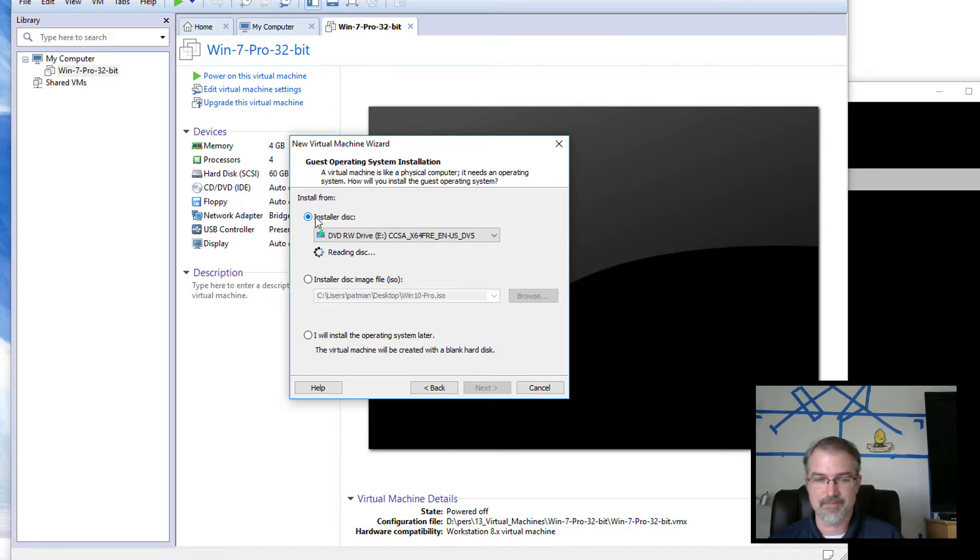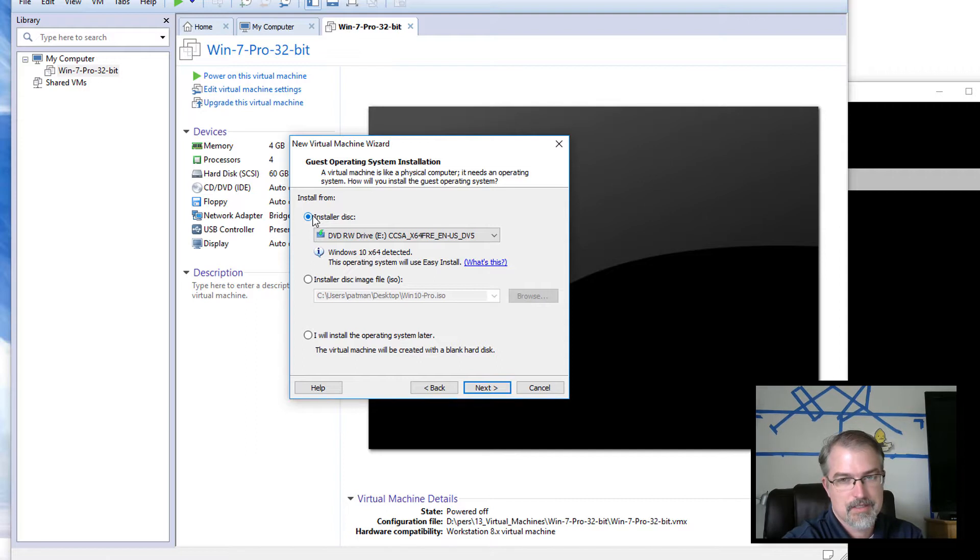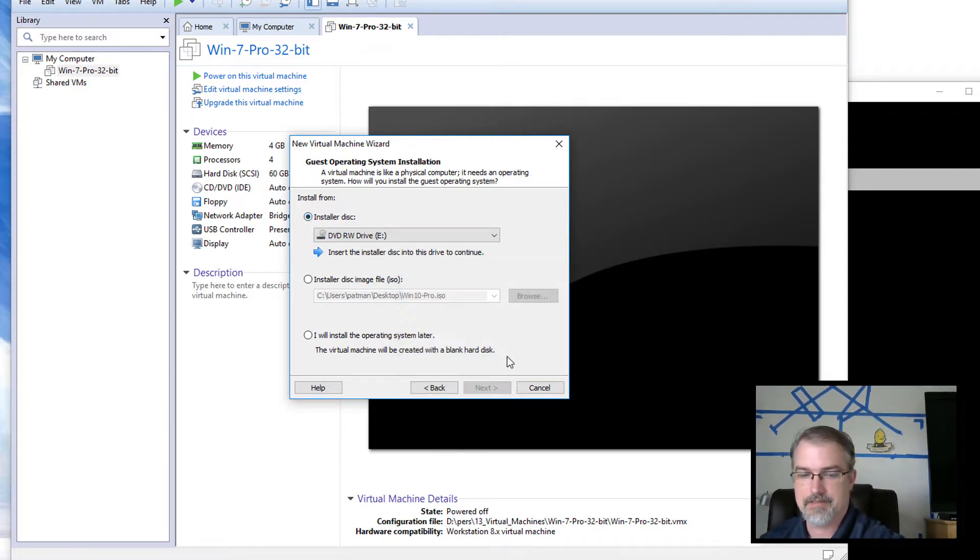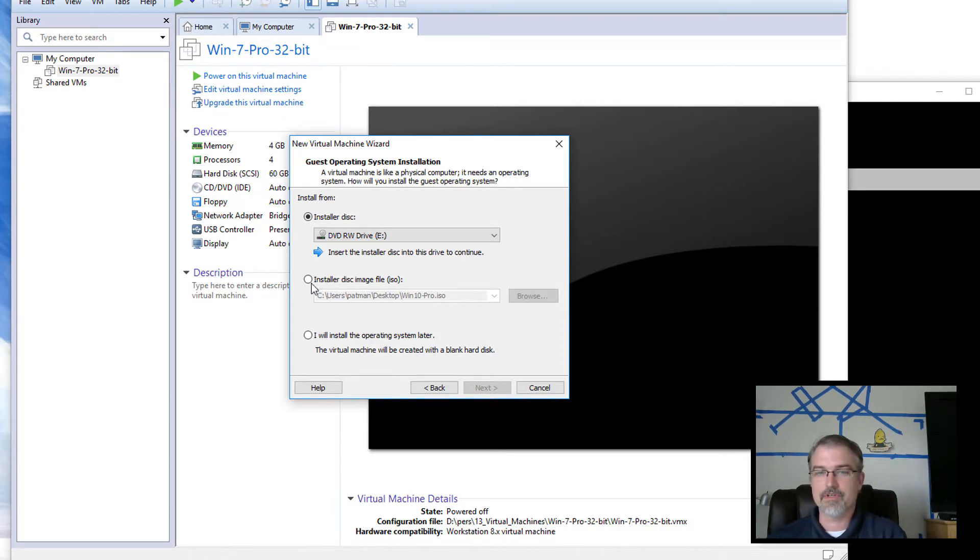Then I'll go find the installer disk. Oh wait, let me go. Sorry, let me pop this out so I don't have this confusion. Stop. Cancel.